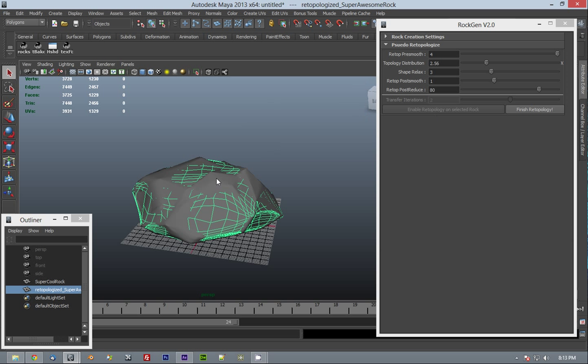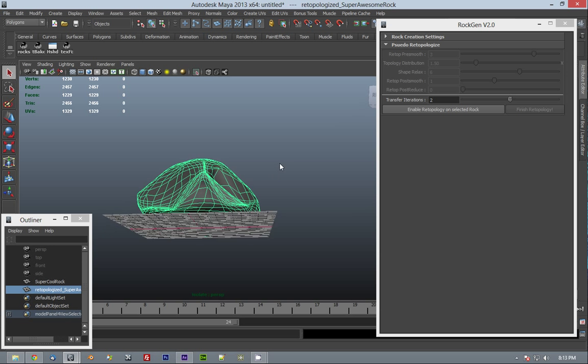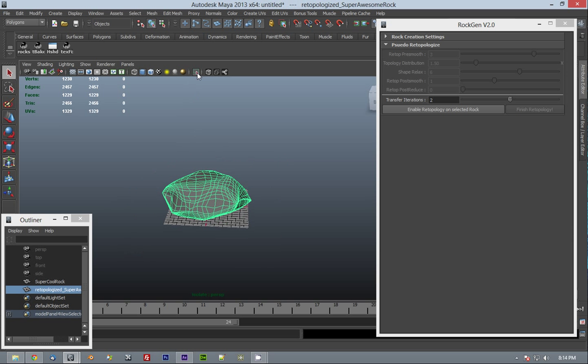Okay, so when you're done, we still have our mesh here. You click Finish Retopology. All these will go back to their defaults and they'll be grayed out, and we have here our finished mesh.